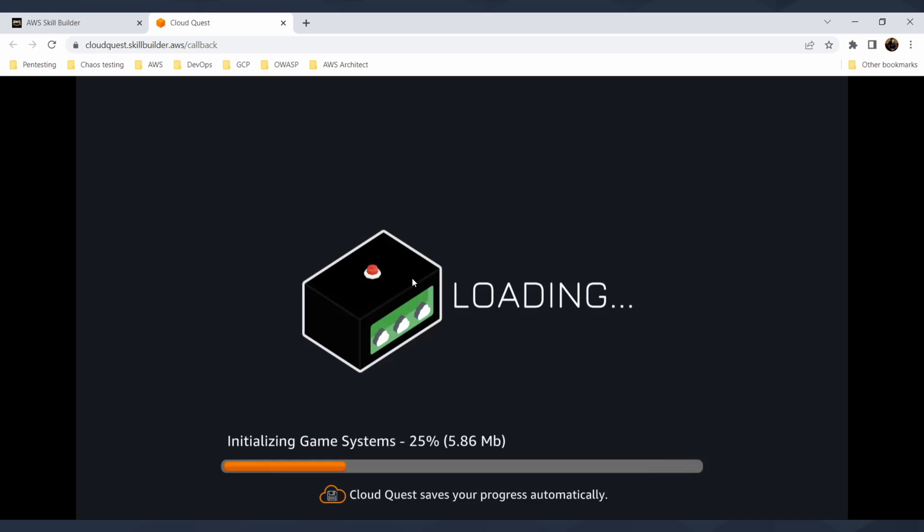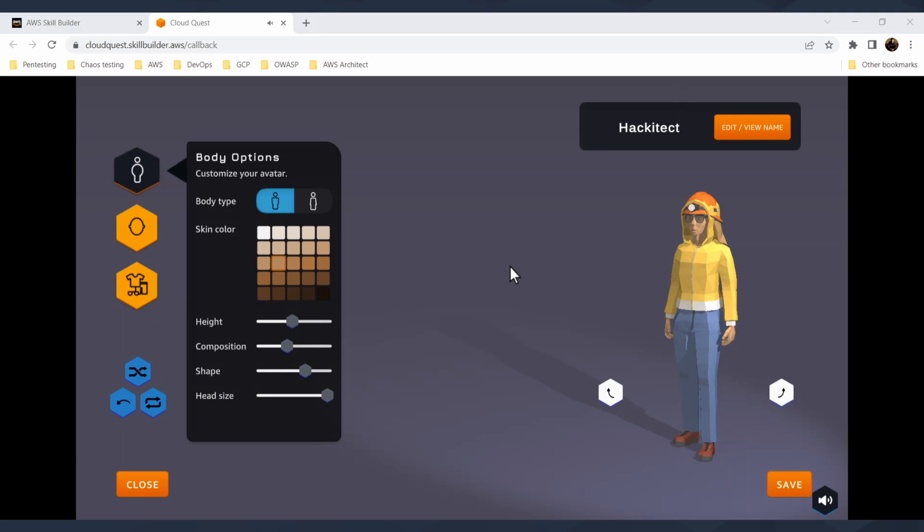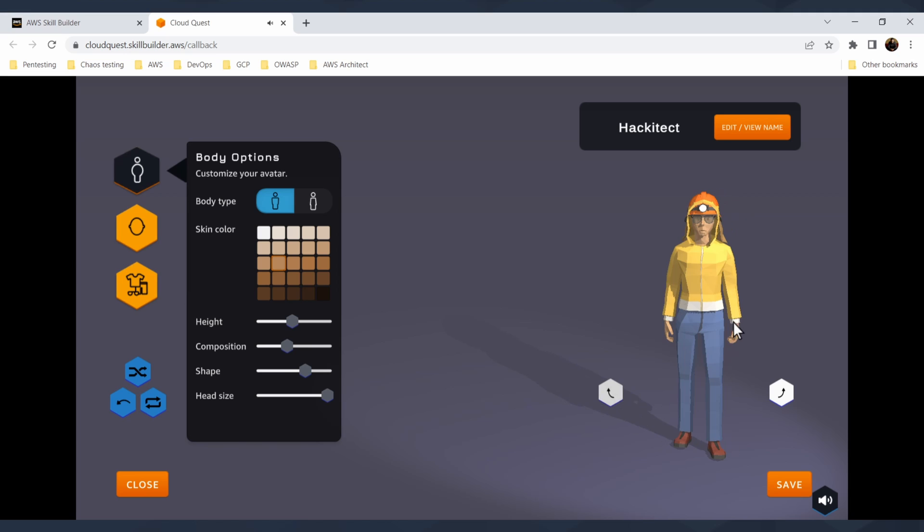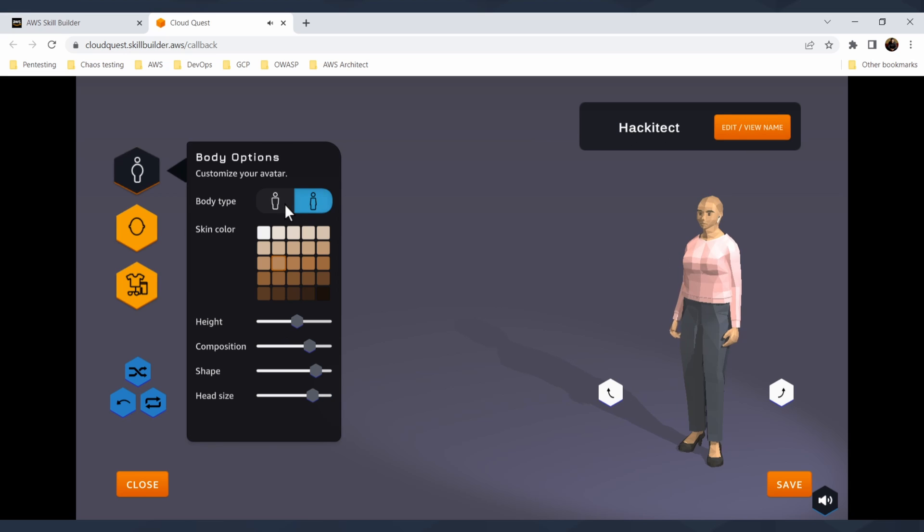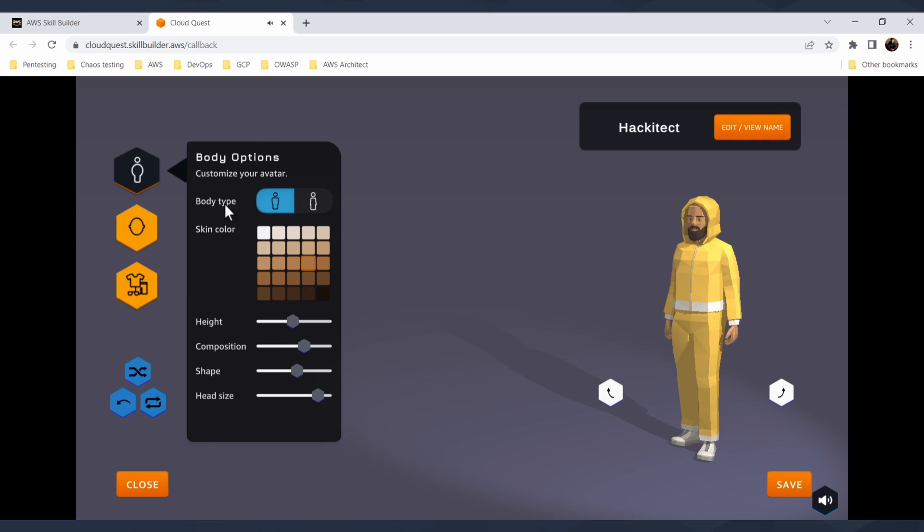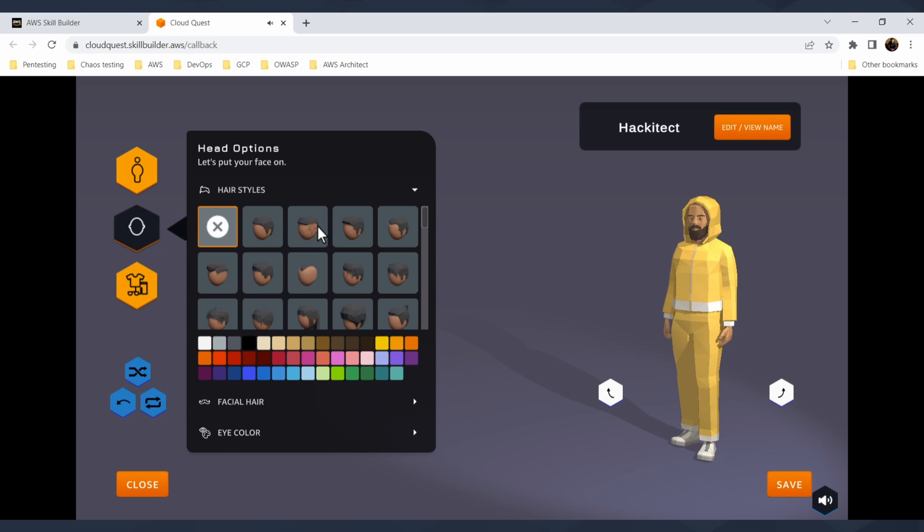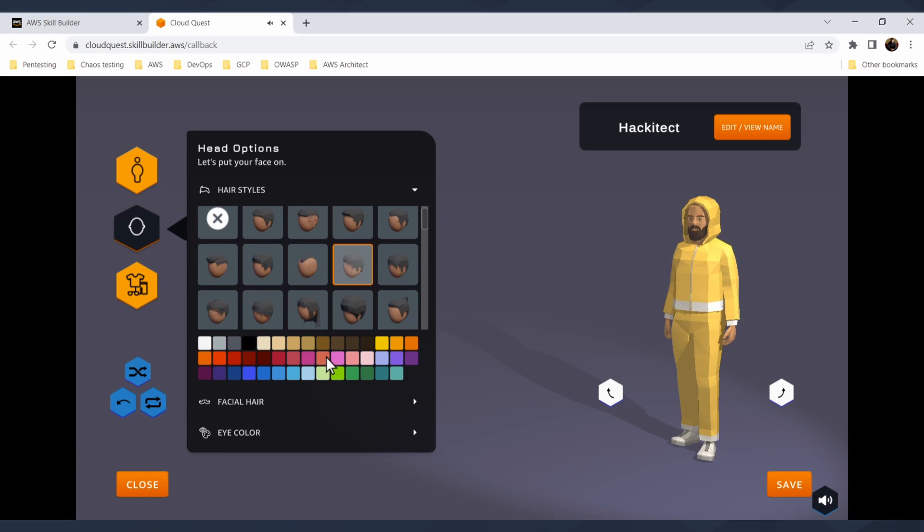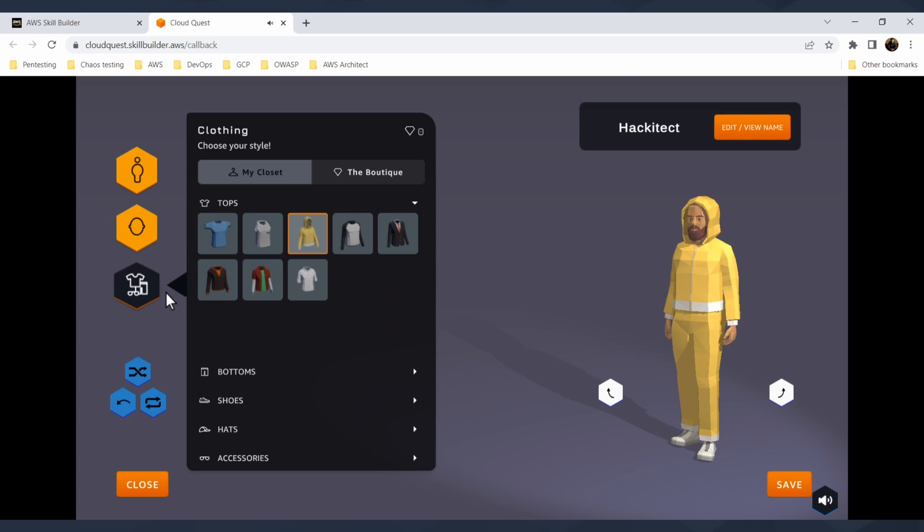When you are signing in for the first time, you will have fun creating your own avatar. Customization of your character is super simple. You can switch the view, change your name, change your body type - it can be a lady or a man. You can change your hair, have a beard, different colors of hair.